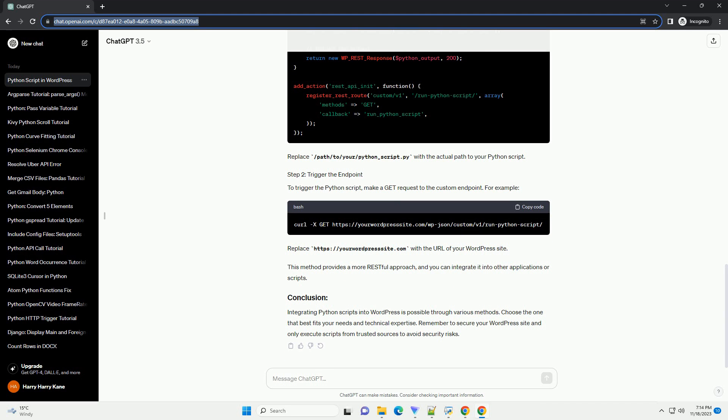Another approach is to use the WordPress REST API to trigger a Python script. Add a custom endpoint to your WordPress site by adding the following code to your theme's functions.php file. Replace /path/to/your/python_script.py with the actual path to your Python script.